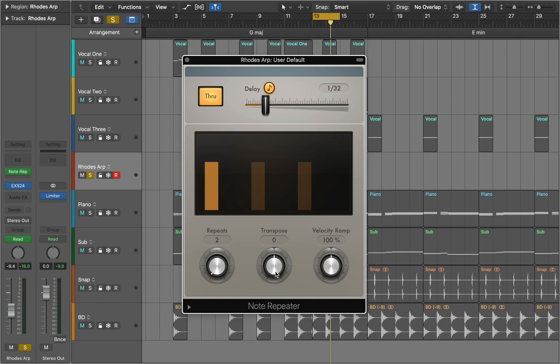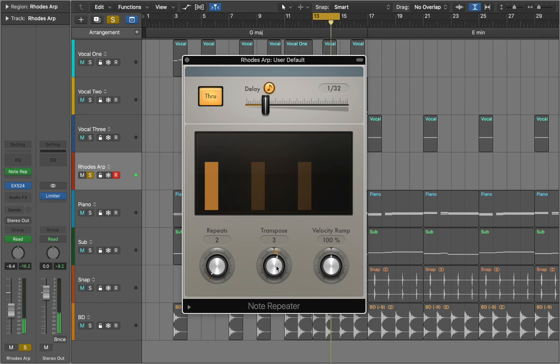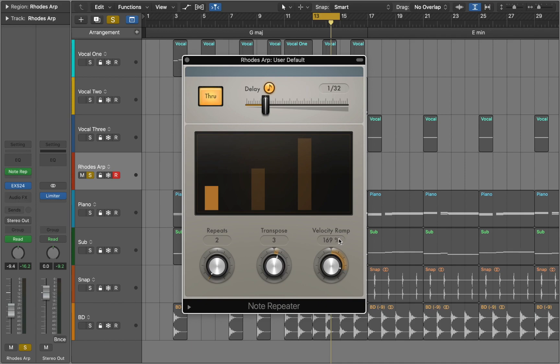We can transpose each delay by set amount. Velocity ramp knob can scale the velocity level of each delay repeat by the set amount. Now let's listen how this effect sounds in the track.